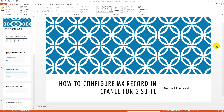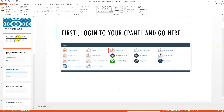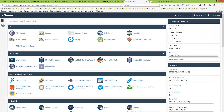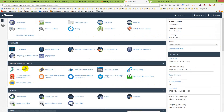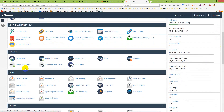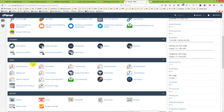In this tutorial I will show you how to configure MX records in cPanel for G Suite. Let's start — first login to your cPanel and go to the Email section.